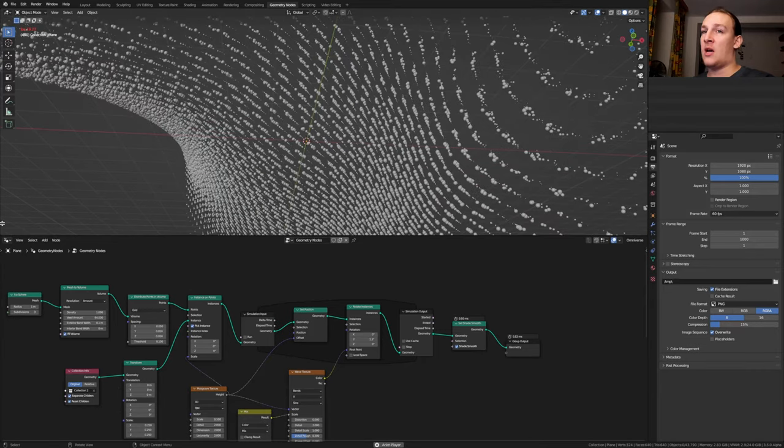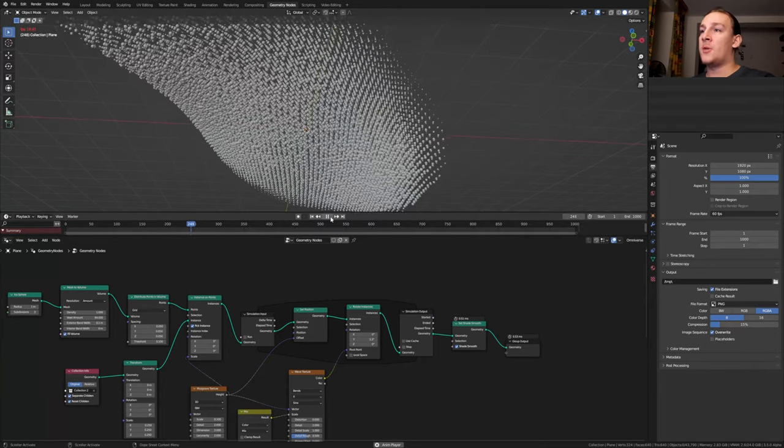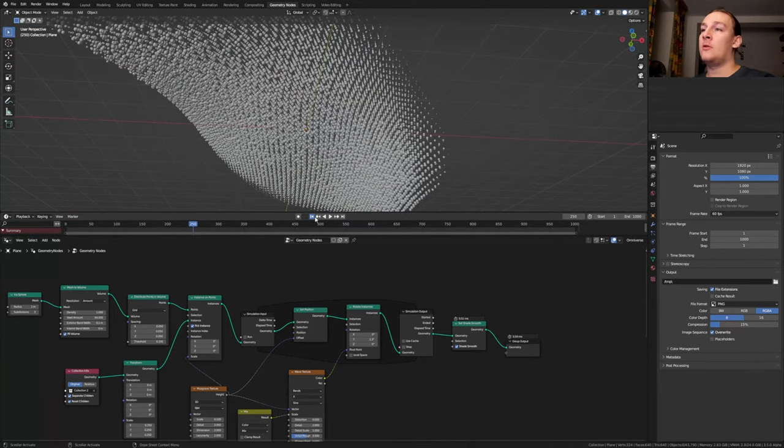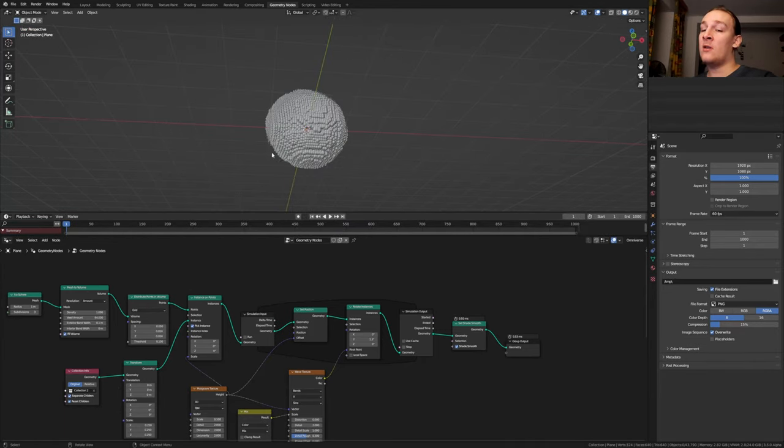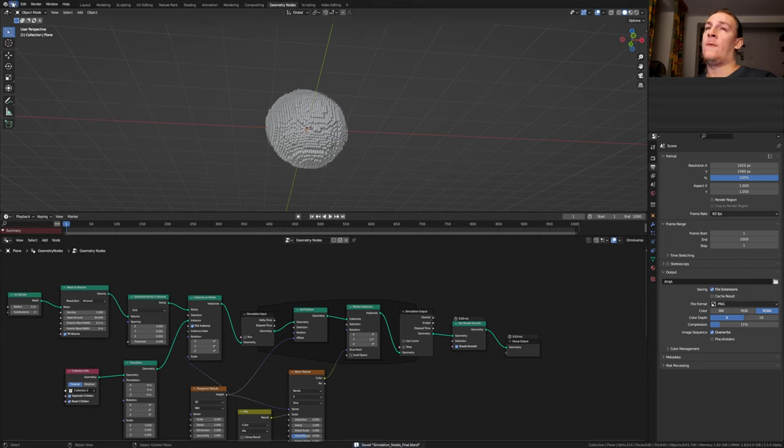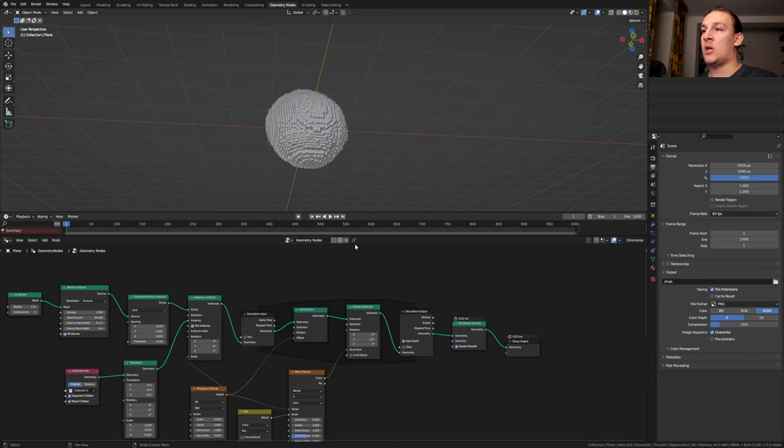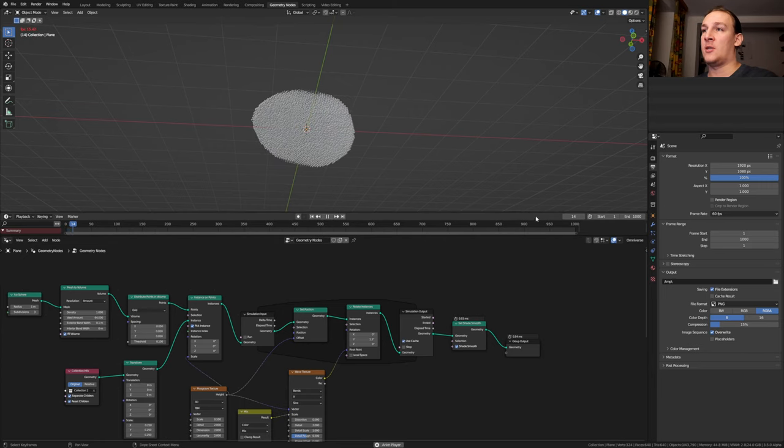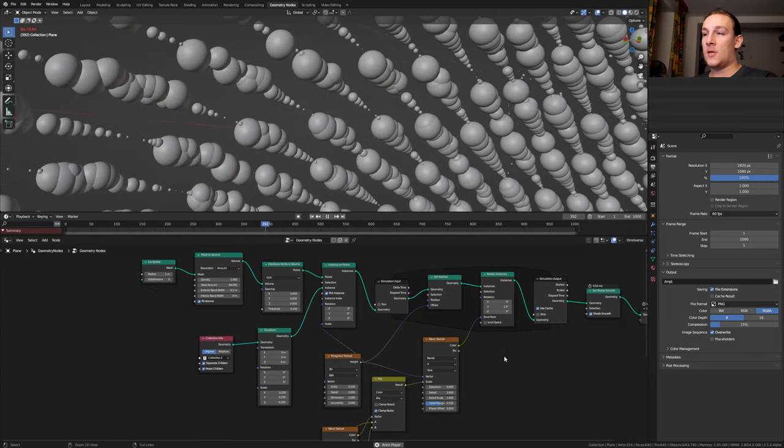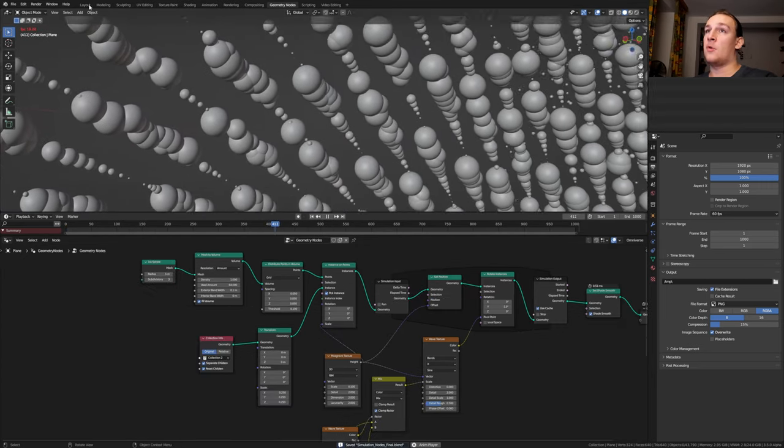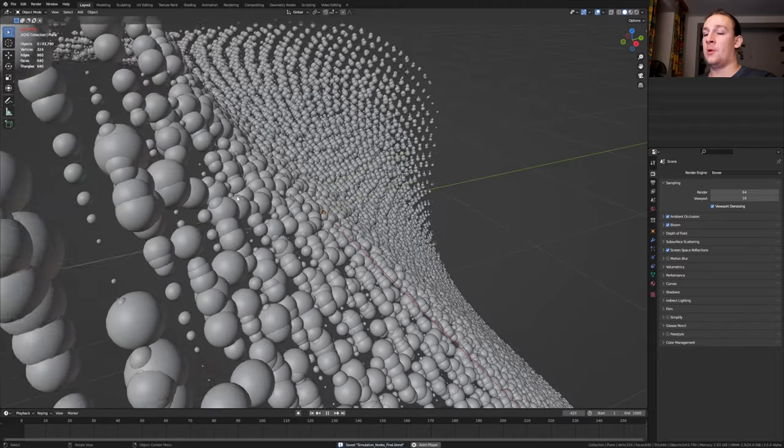And open the timeline here. Pause the simulation. Go back to frame 1. Save. Go to file and click on revert. Revert. Enable use cache again and let it play through the entire simulation. Save again and go back to layout mode.